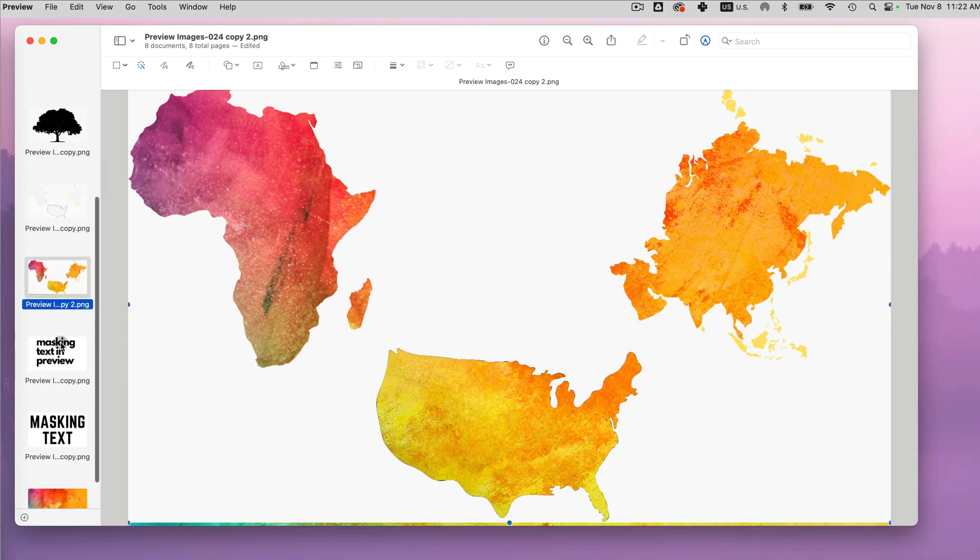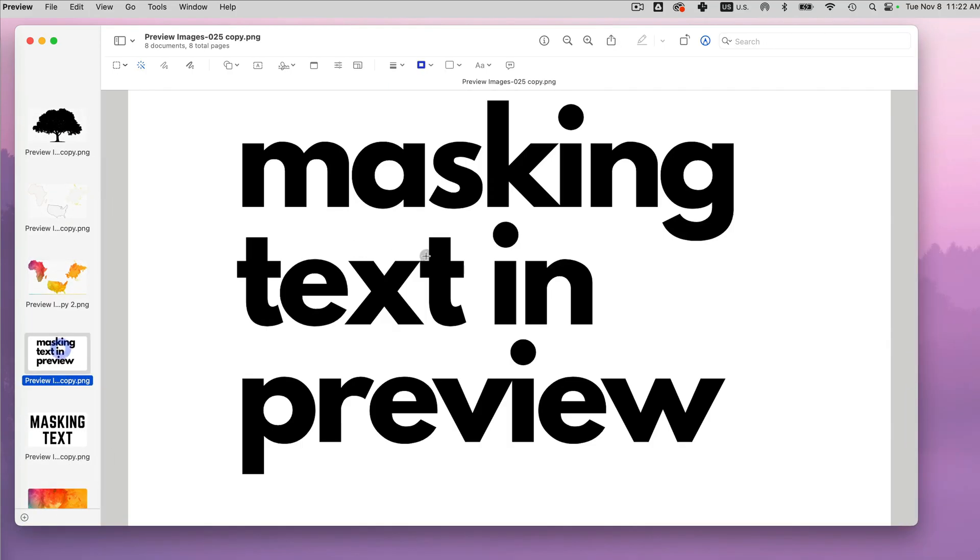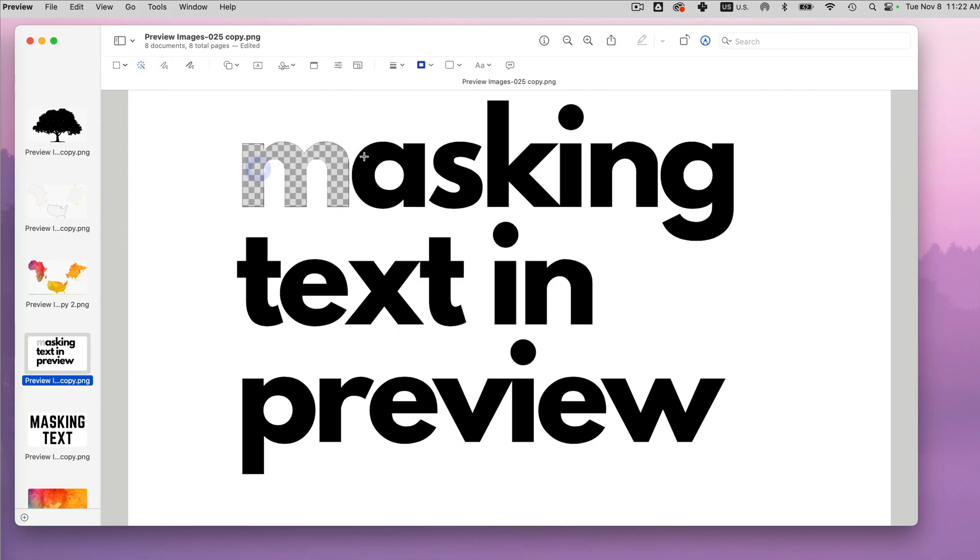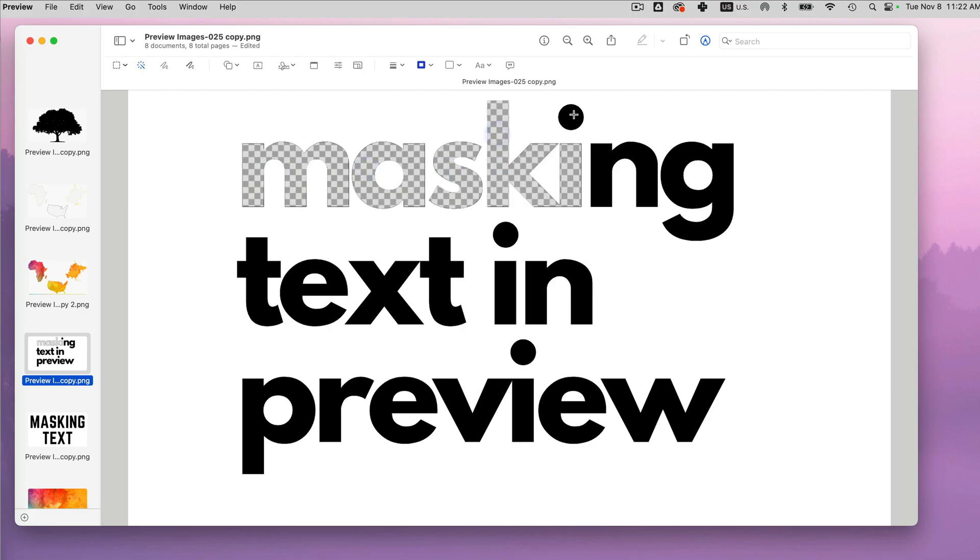Now you can also do the same thing, the masking with text. So I have a text here, I can either do letter by letter. So I'm going to try to do each letter individually.